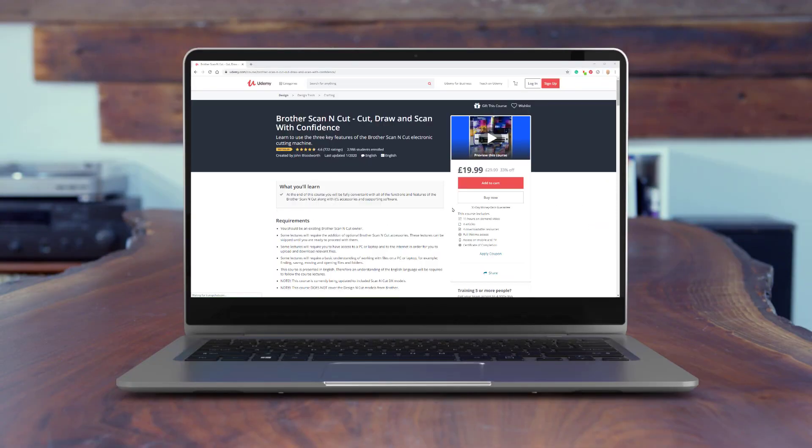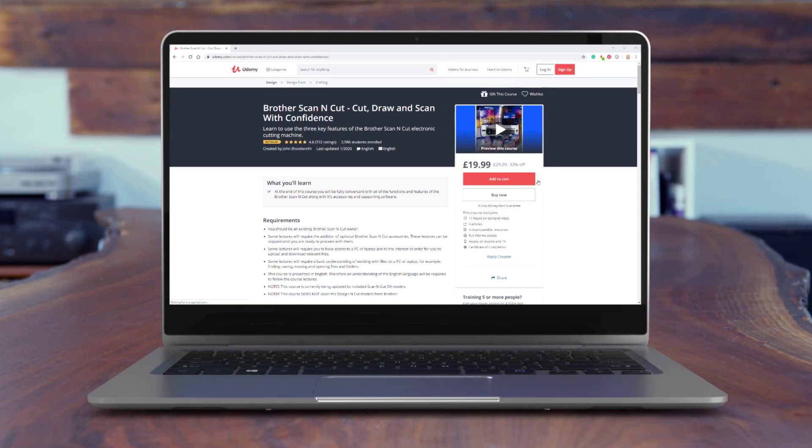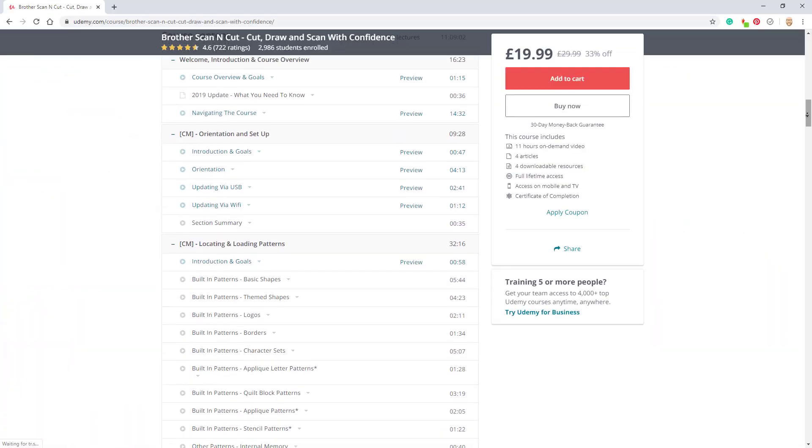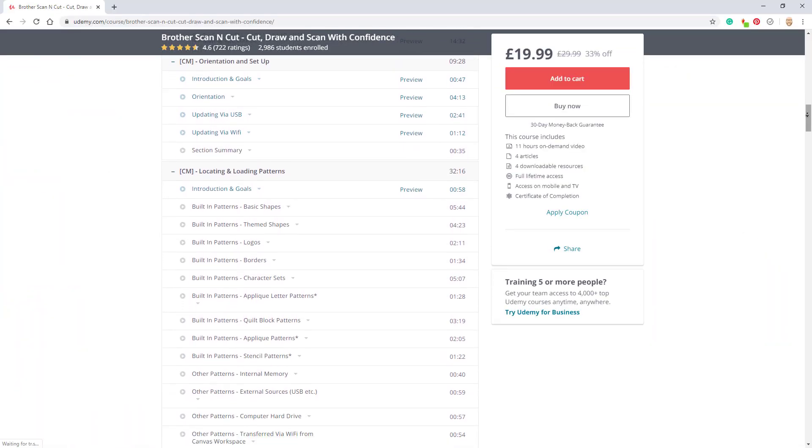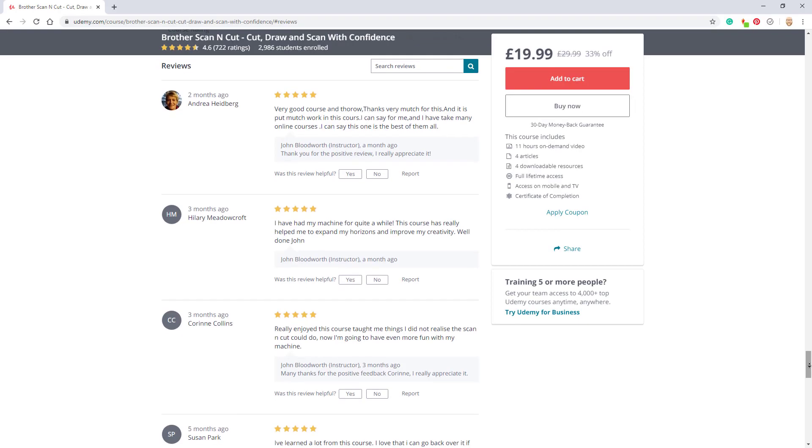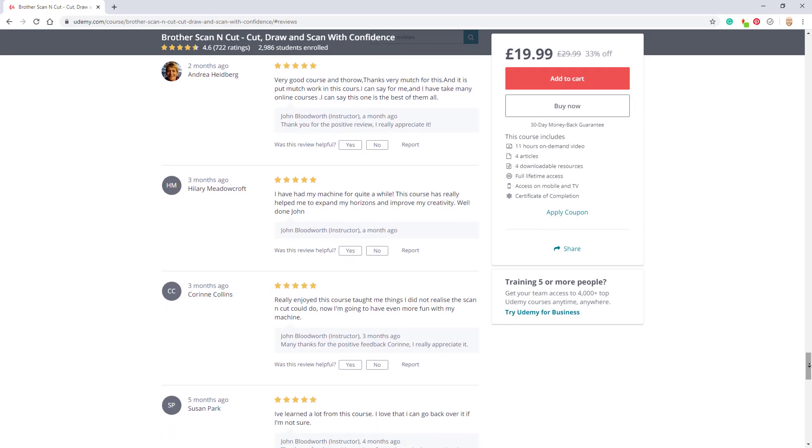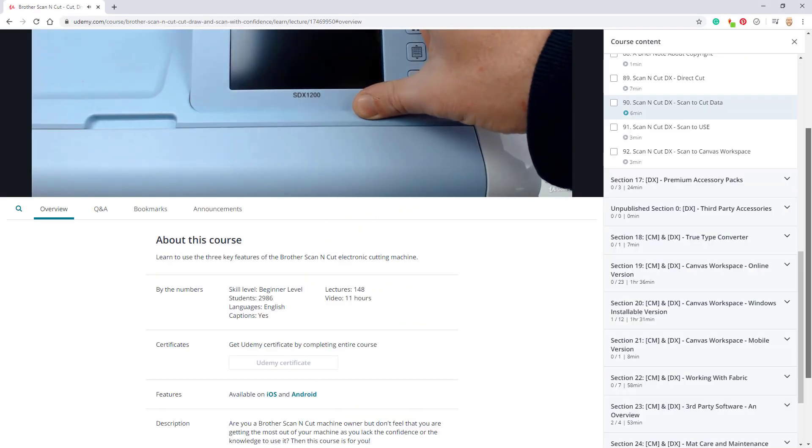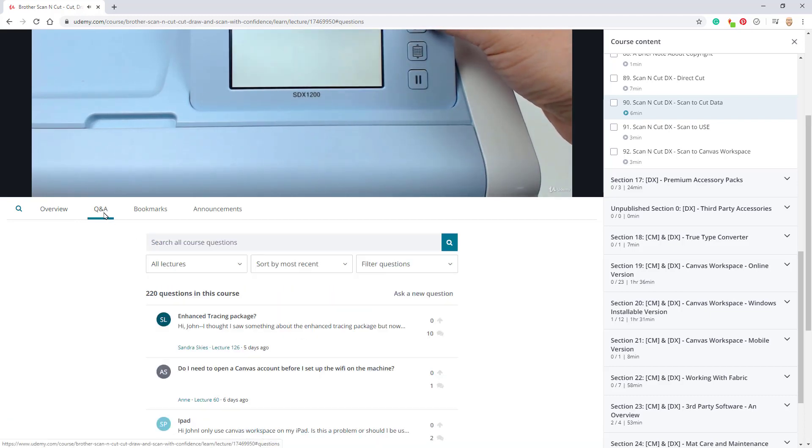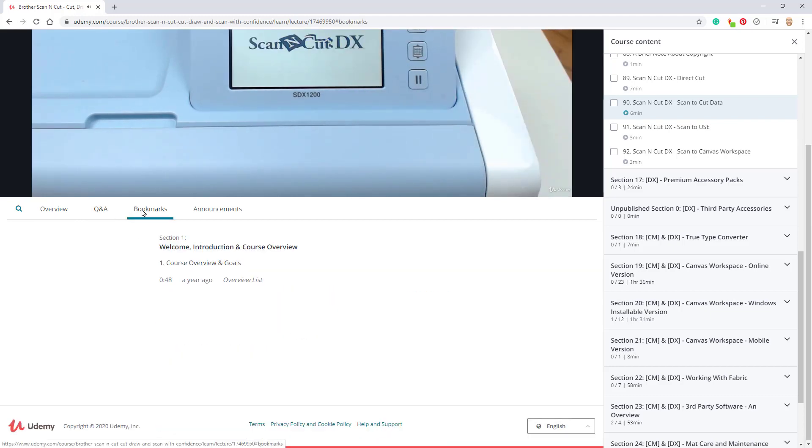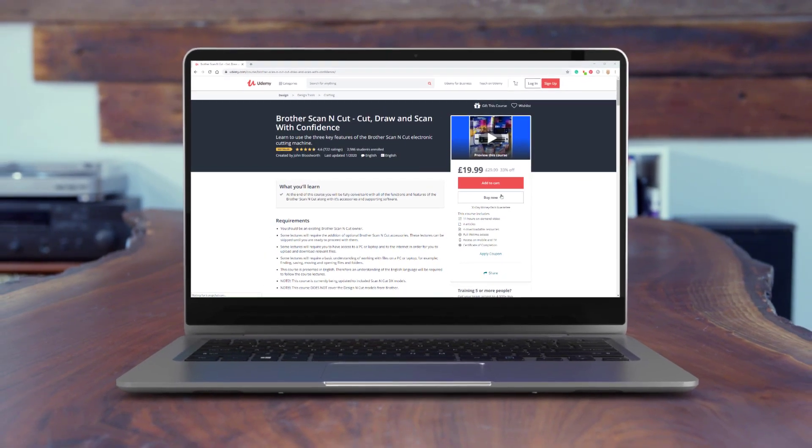Just before continuing with this particular tutorial I would like to take a moment to remind you about my full scan and cut course that's available now on udemy.com. You can watch anywhere, anytime, ask questions and bookmark favourite sections. It's already received hundreds of 5 star reviews. Follow the link in the description below to find out more.